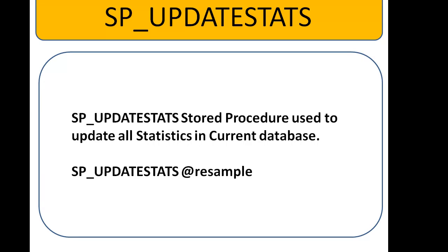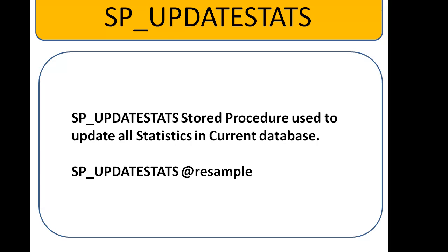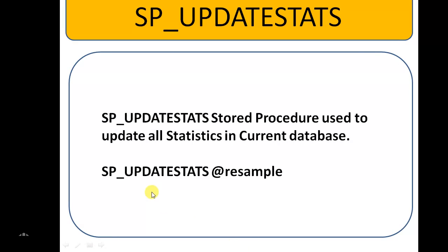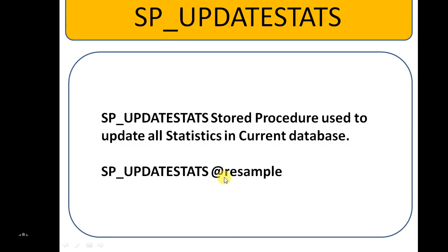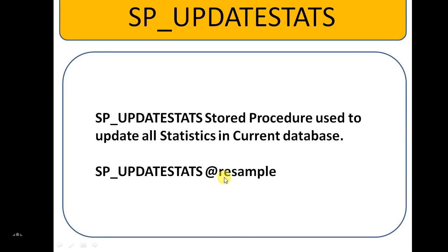It's one of the update statistics methods. By default it will update all tables and indexed views in the current database. And this is the syntax: SP_UPDATESTATS with resample.